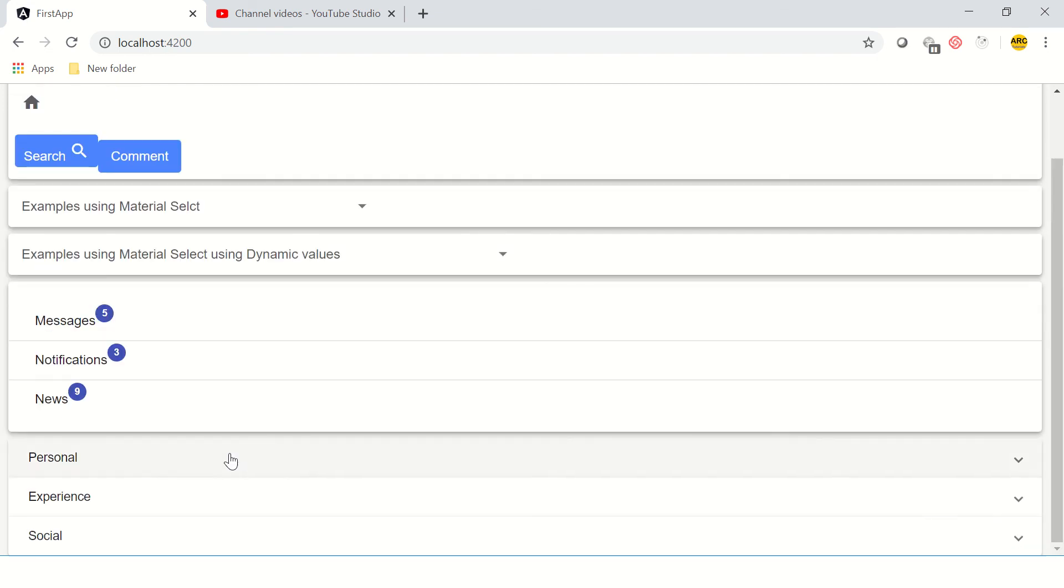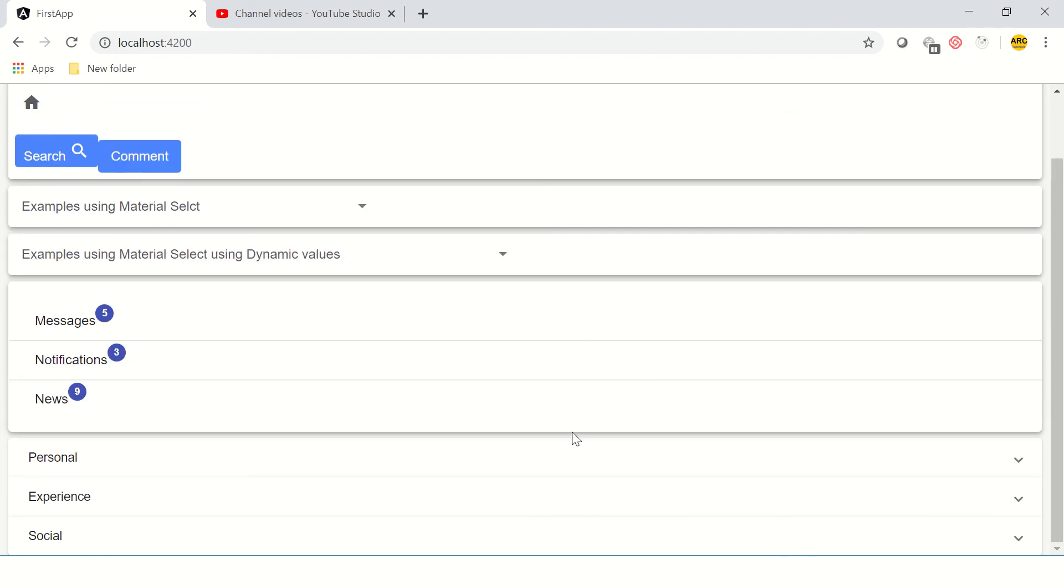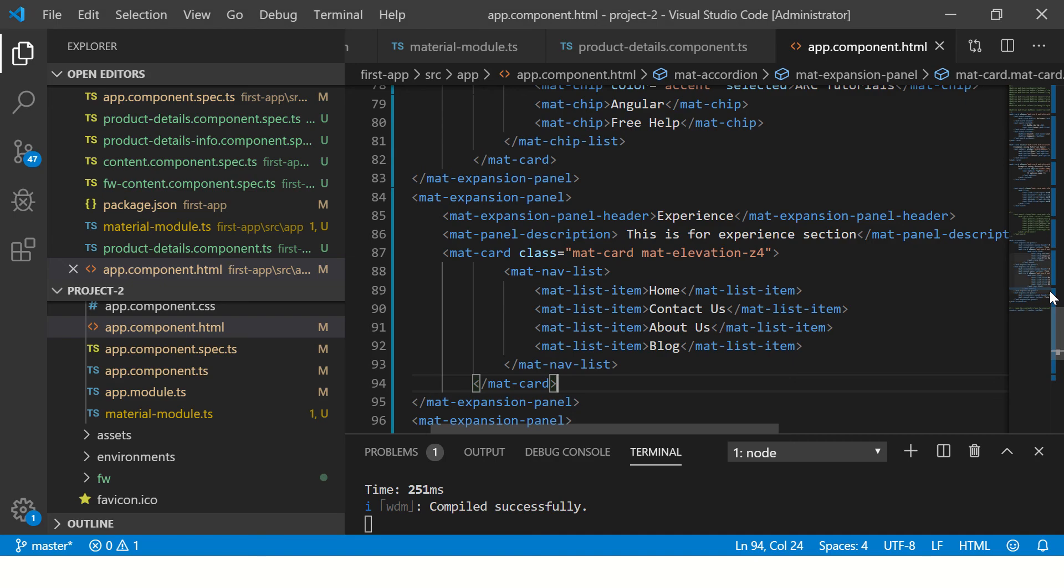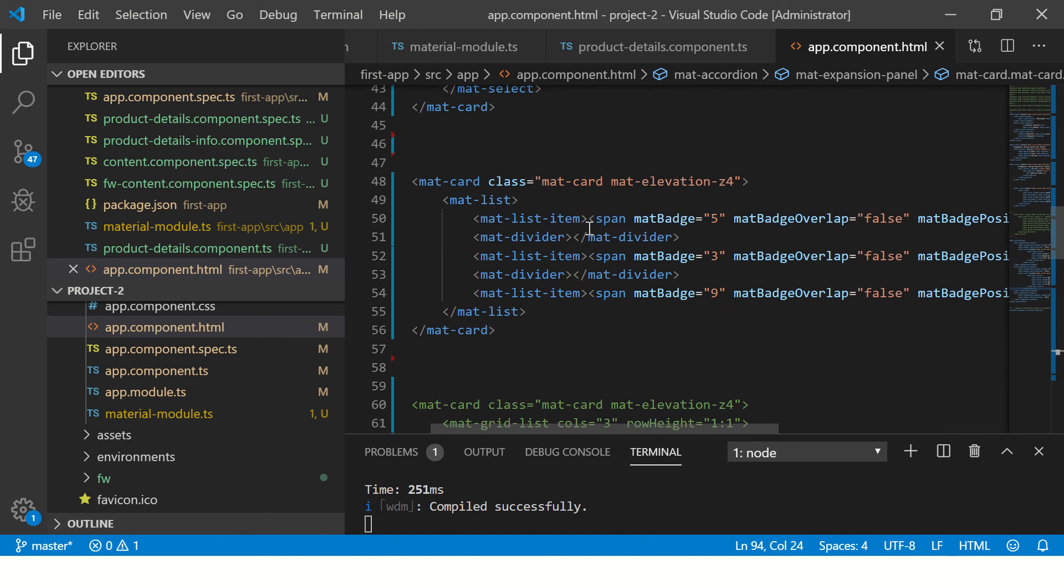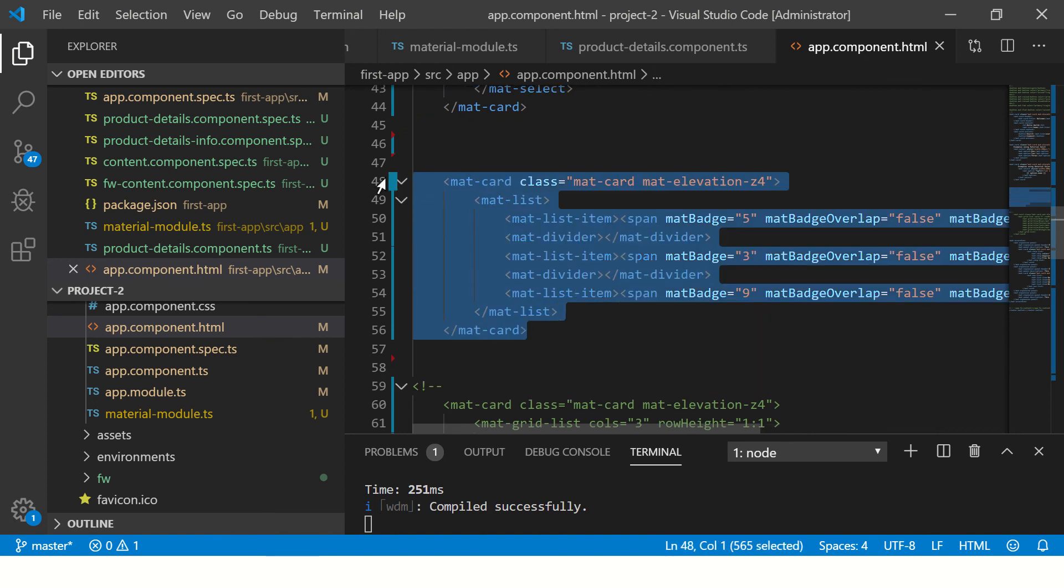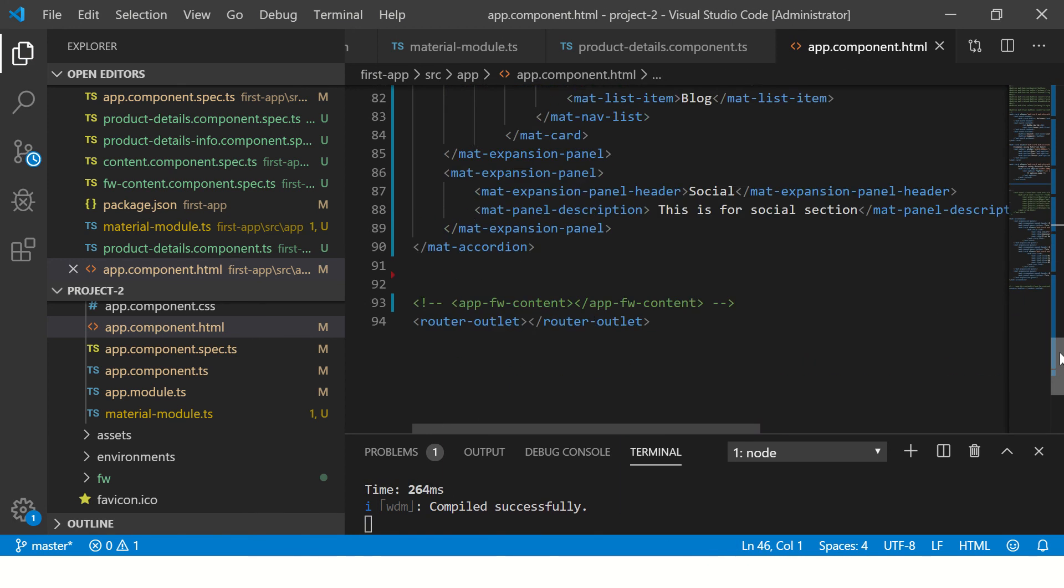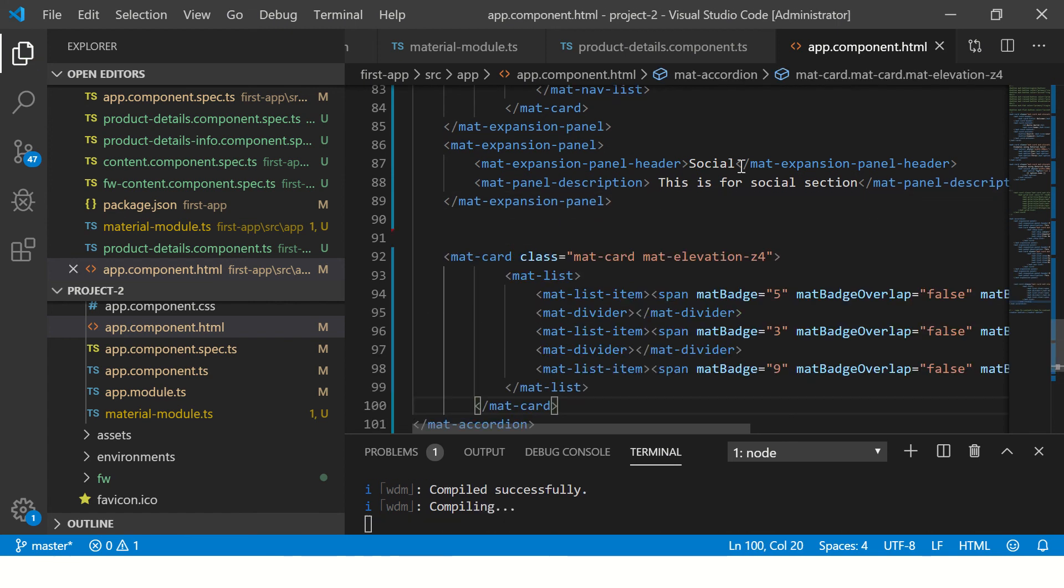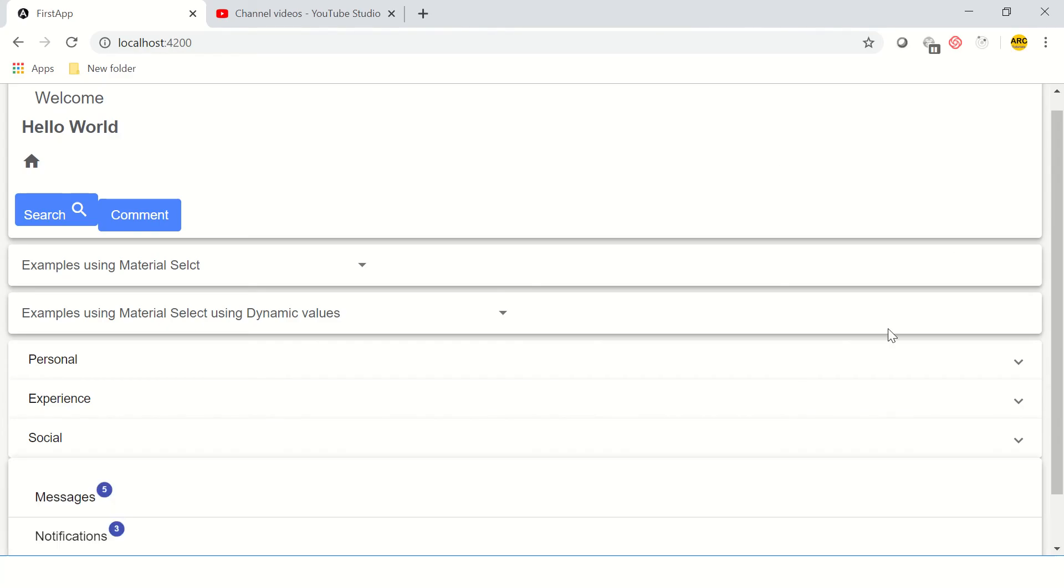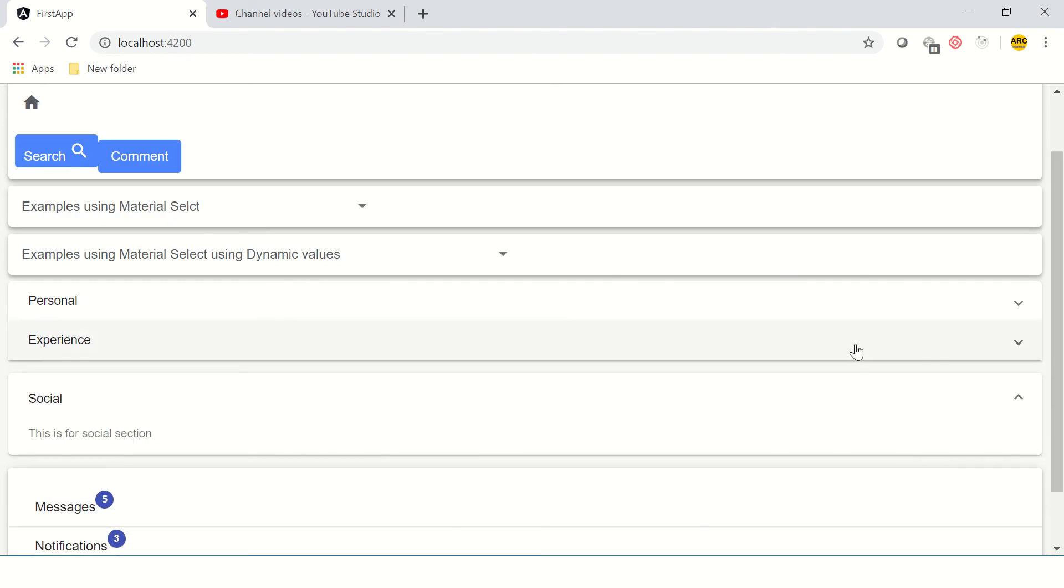Similarly for personal, similarly for social. For social, let's cut some badges card and paste it in the third panel. There we are, we have our three expansion panels.